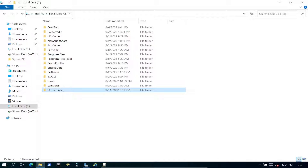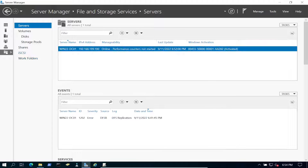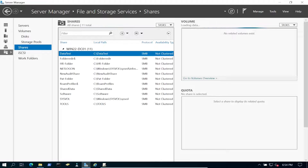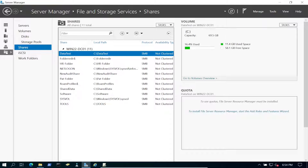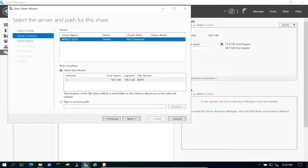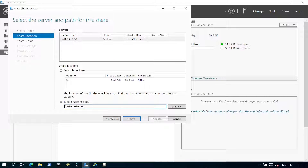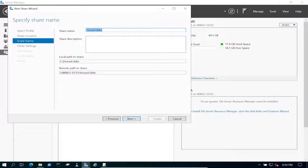Now we're going to share this out, but let's do that in Server Manager. Let's go to Shares — these are all the current shares. Let's go ahead and do Task > New Share. We're going to do Quick, like we have been doing in the beginning of the series. The share location is going to be a specific path, so let's browse to the folder we just created — home folder.